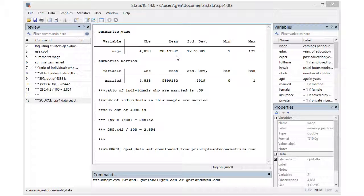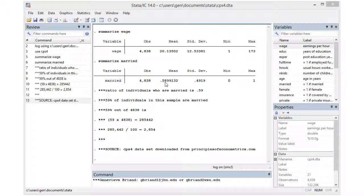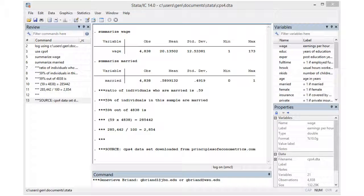Looking at the summary statistics for married, we see that the mean or arithmetic average is 0.5899 or 0.59. Since this is computed by adding all the ones and zeros and dividing the sum by 4838, this mean gives us the ratio of individuals who are married in this sample.